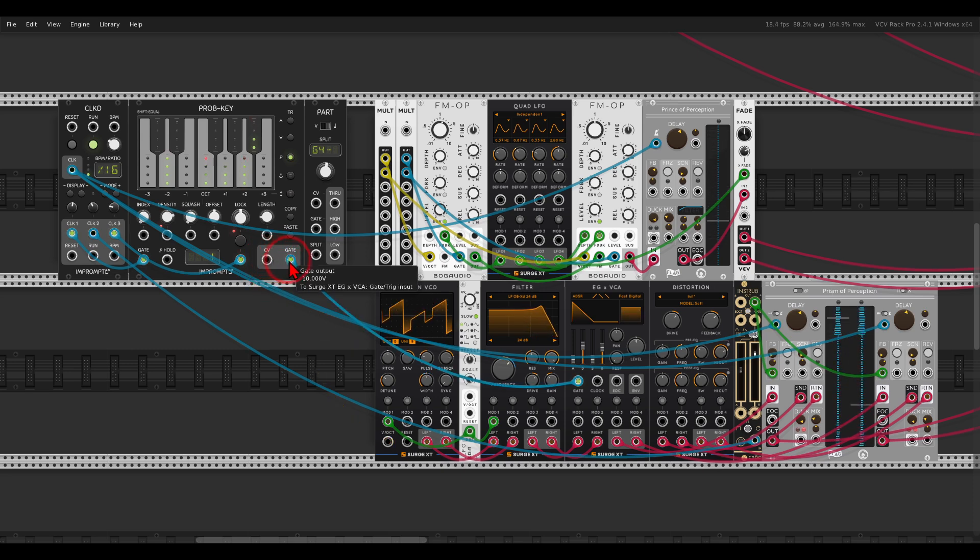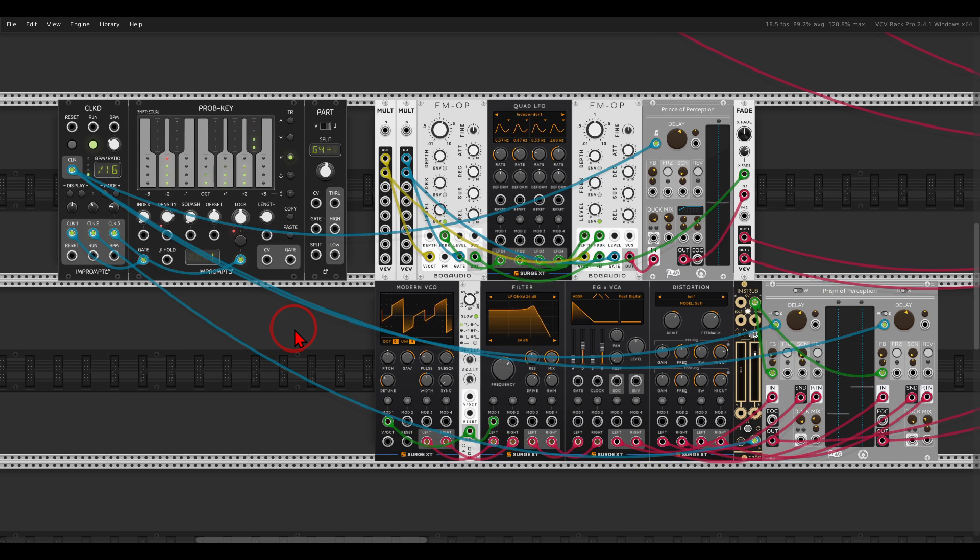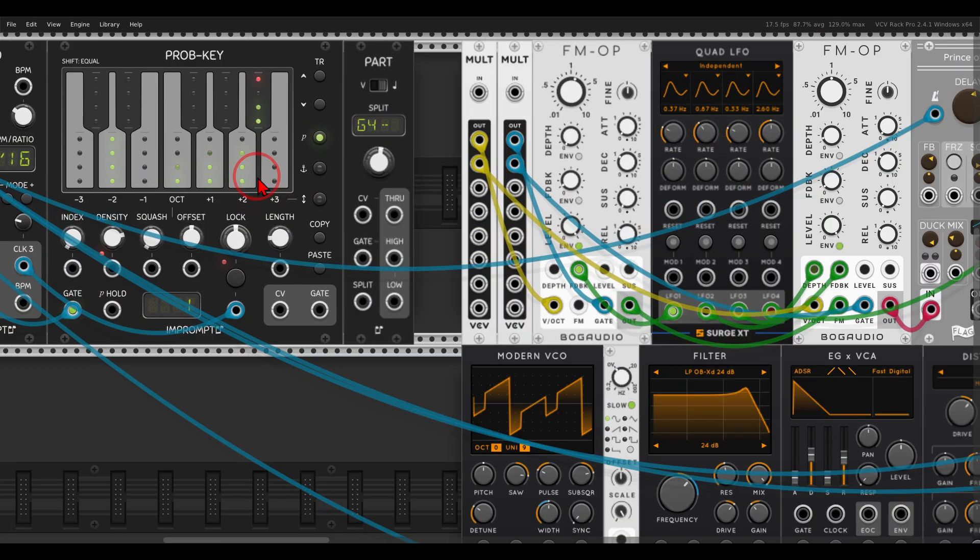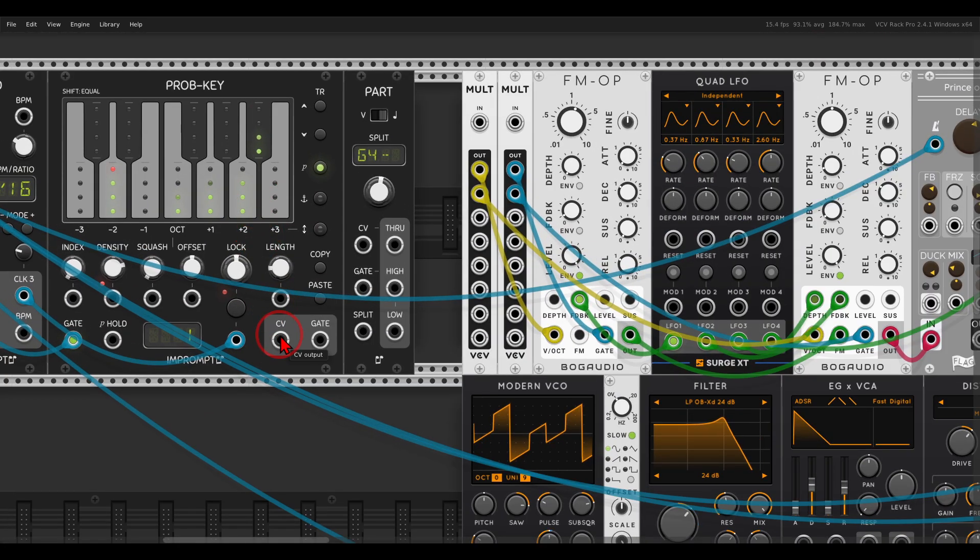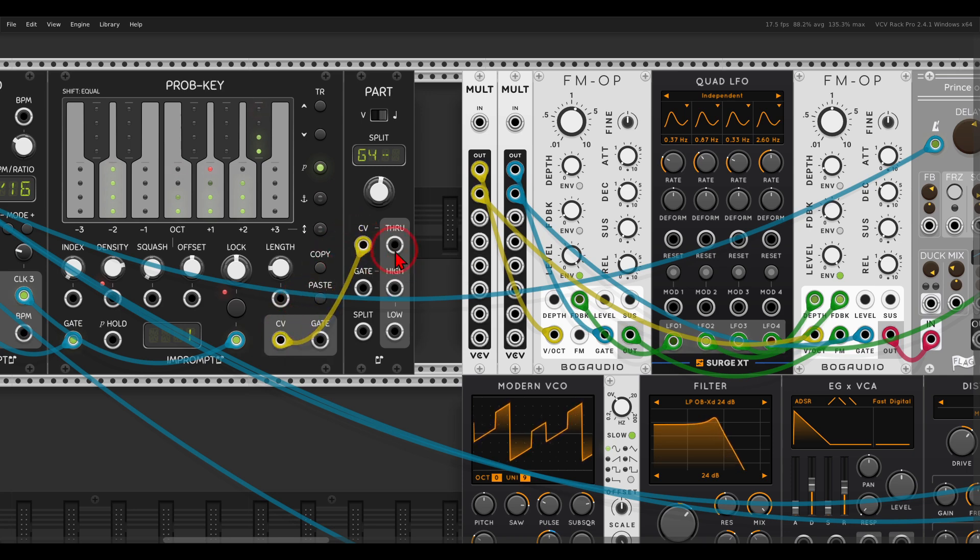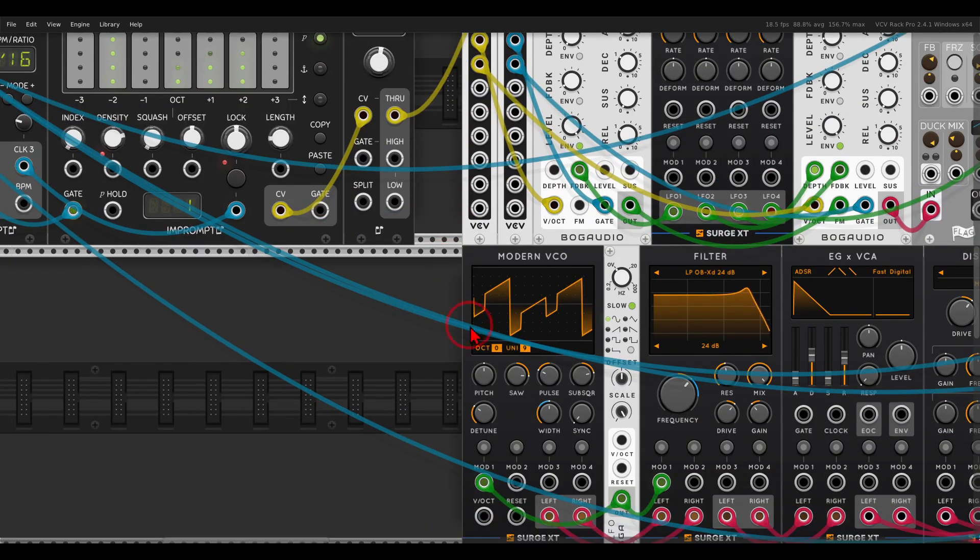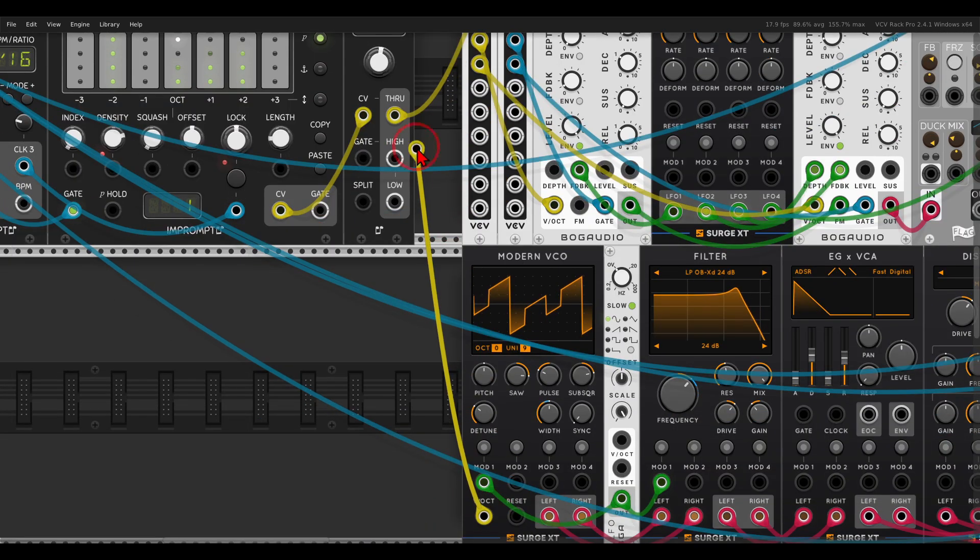Right, and now by using part I can split this sequence between the voices, creating something a bit fuller and more exciting. So if I zoom in a bit, the CV output from the sequencer will go to the CV input of part. From there it will go to both voices.